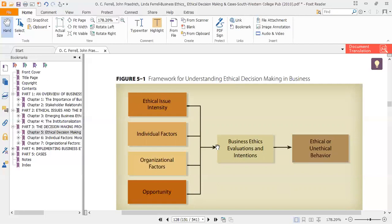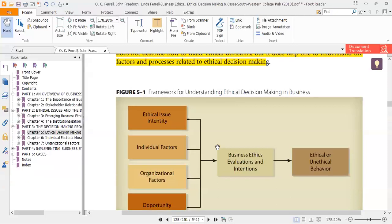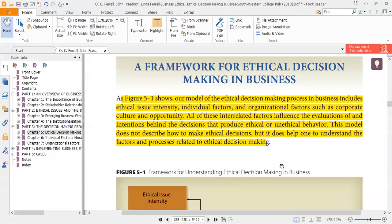Model 5-1 of the ethical decision making process in business includes ethical issue intensity, individual factors, and organizational factors such as corporate culture, and opportunity. All of these interrelated factors influence the evaluation of the intention behind the decision that produces ethical or unethical behavior. Remember that this model does not describe how to make ethical decisions, but it does help understand the factors and processes related to ethical decision making.